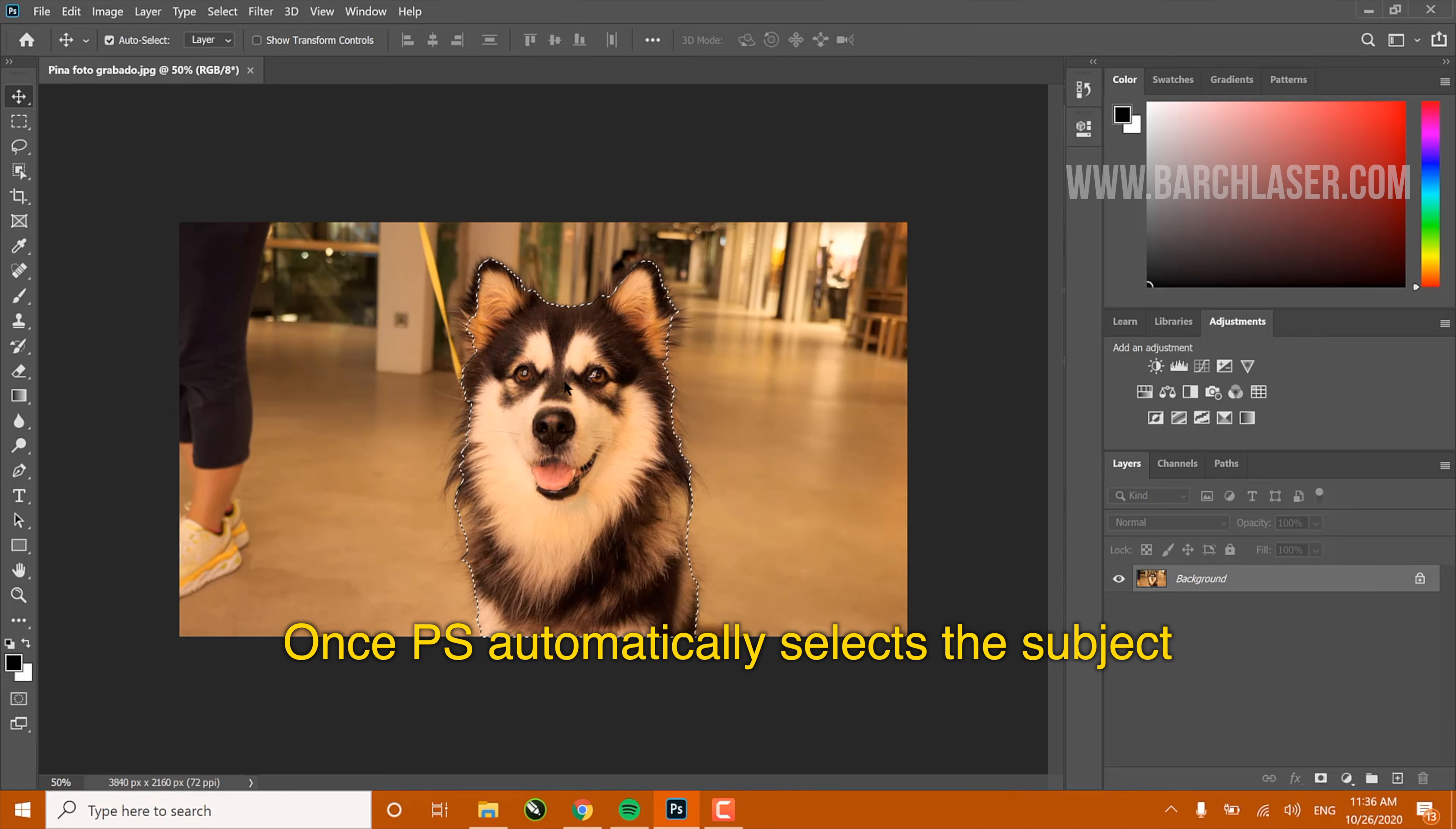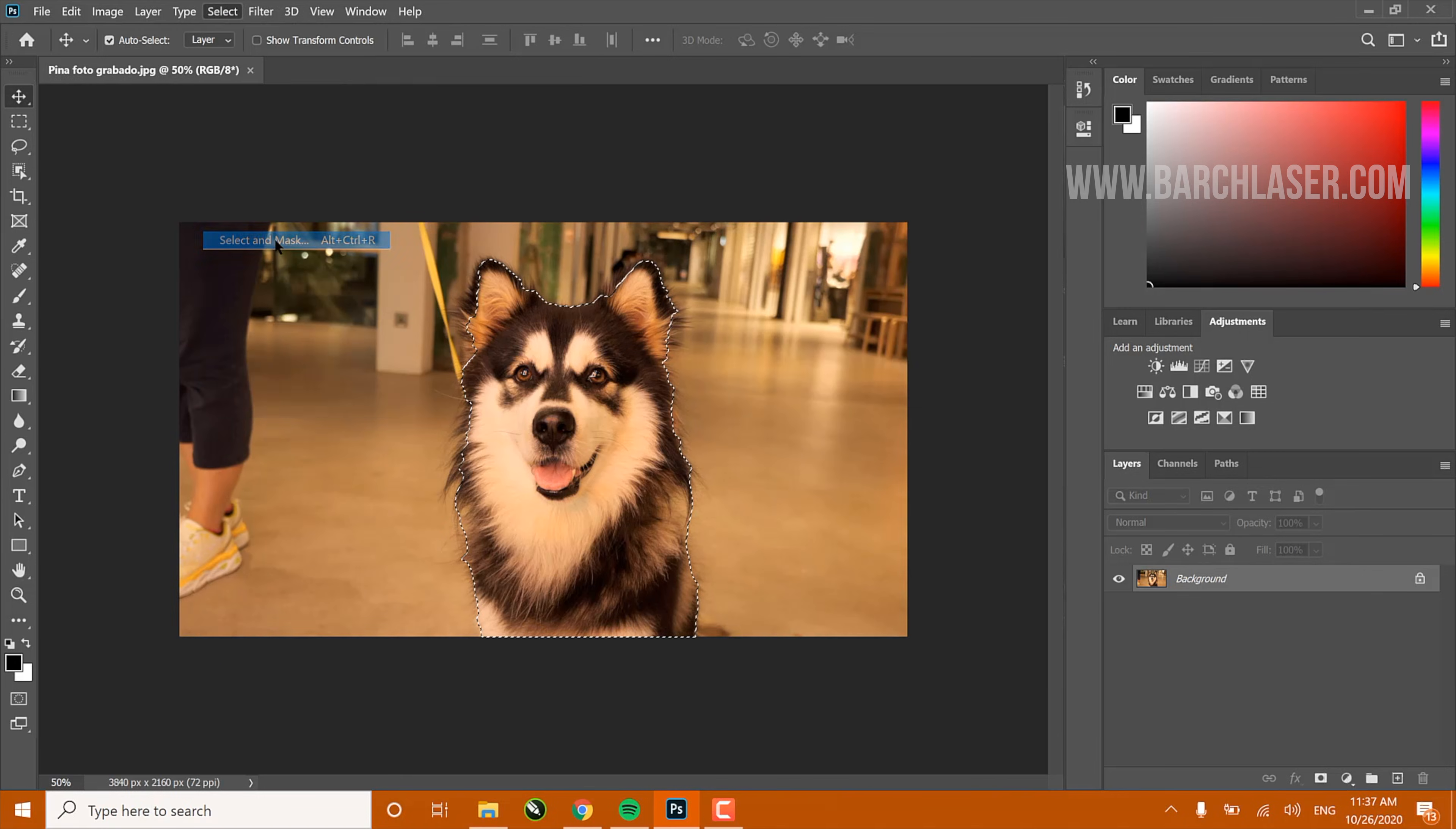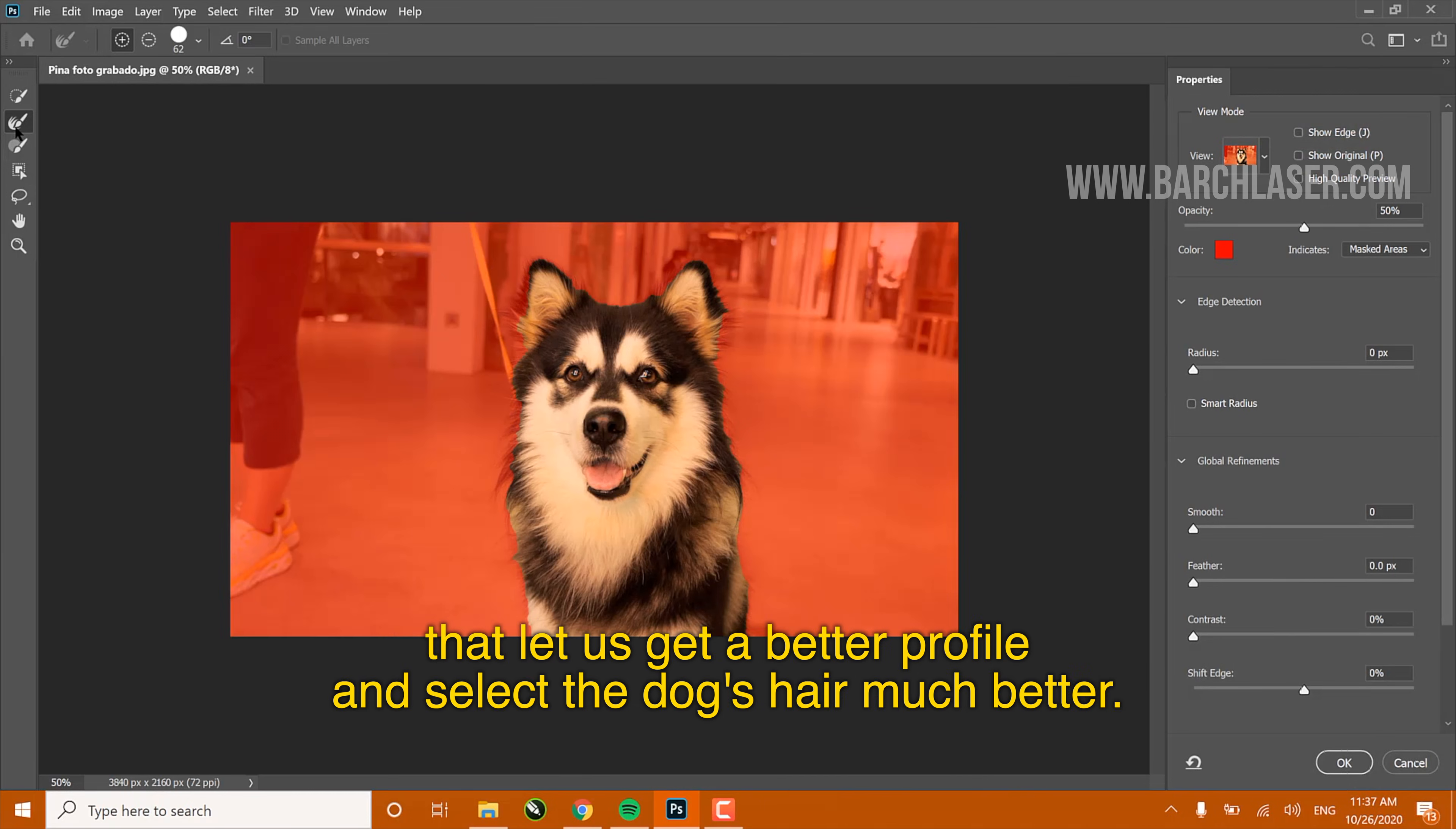Once Photoshop automatically selects the subject, or in this example the dog, we return to the Select option and choose Select and Mask. This selection will allow us to enter this new PS 2019 tool, so we can get a better profile and select the dog's hair much better.